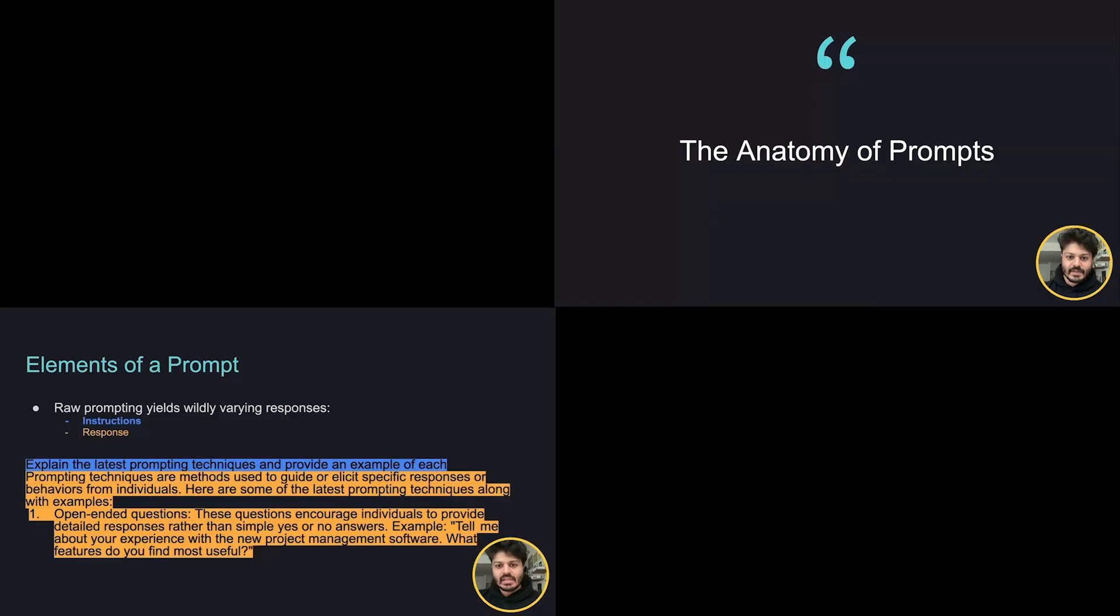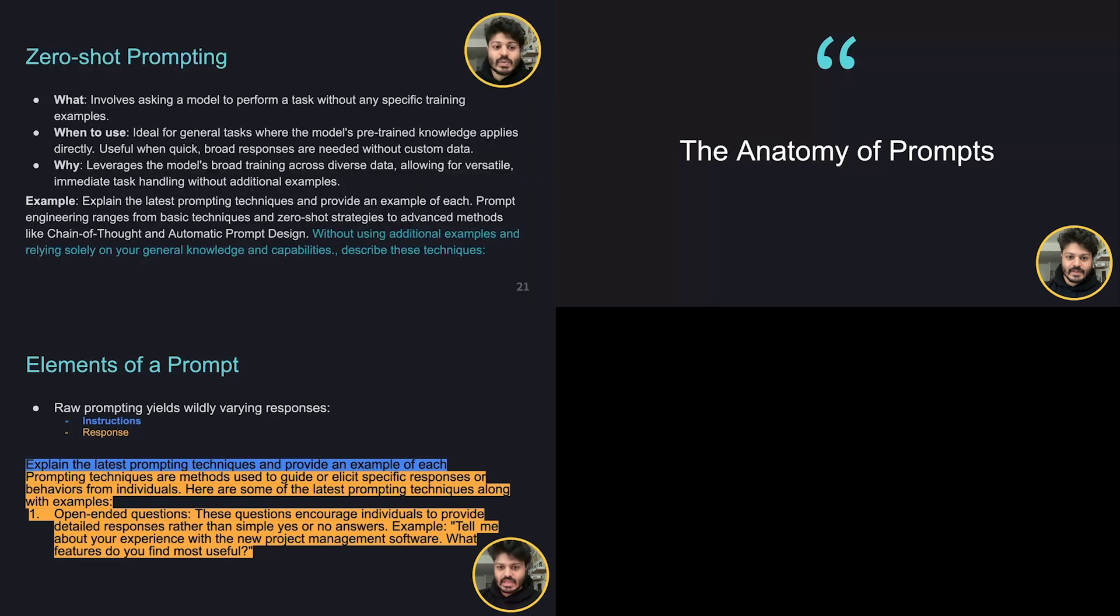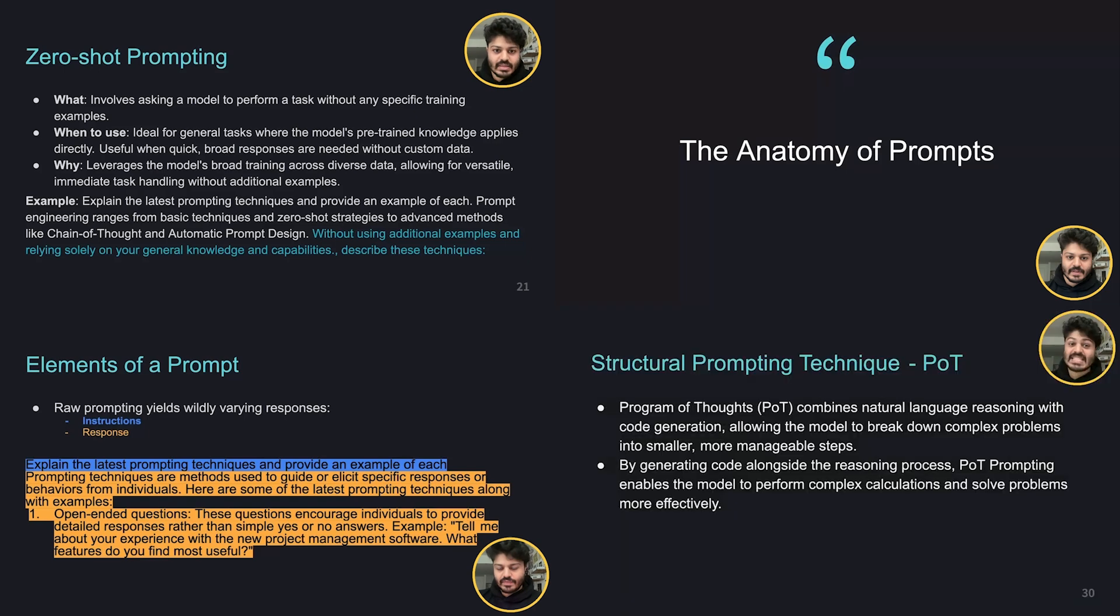Let's start with the anatomy of prompts itself. Let's look at different adjustments we can make to our large language model to affect the output of the model. The first technique we learned about was zero-shot prompting. Next is structural prompting techniques.